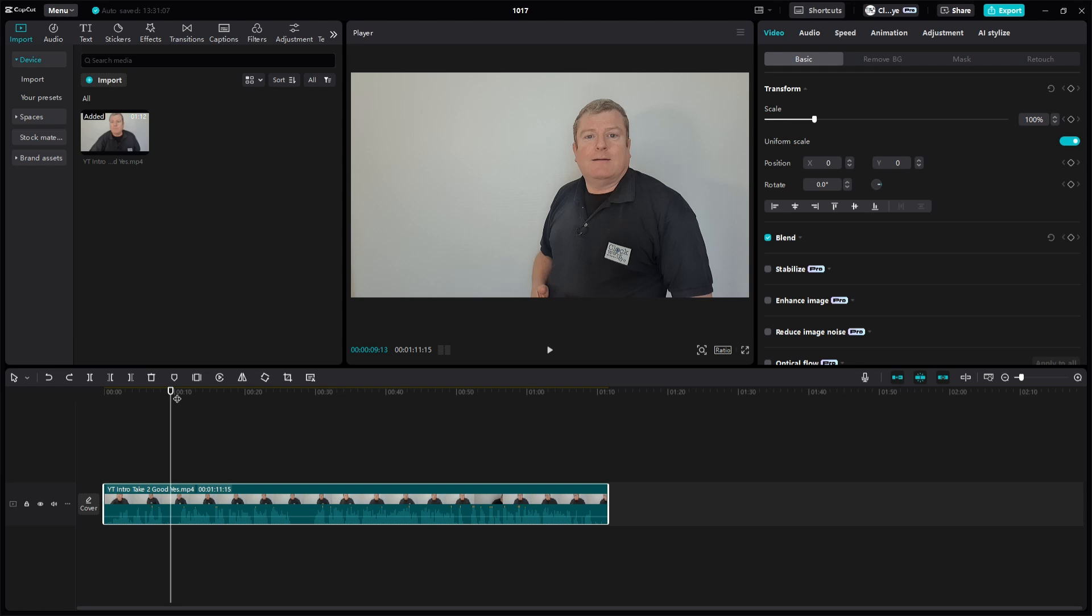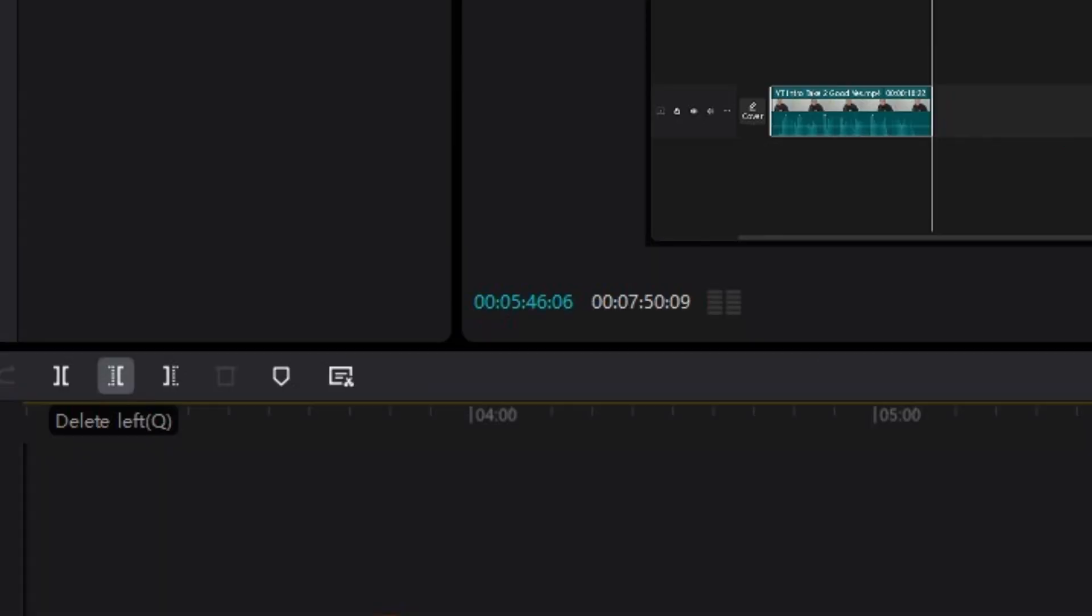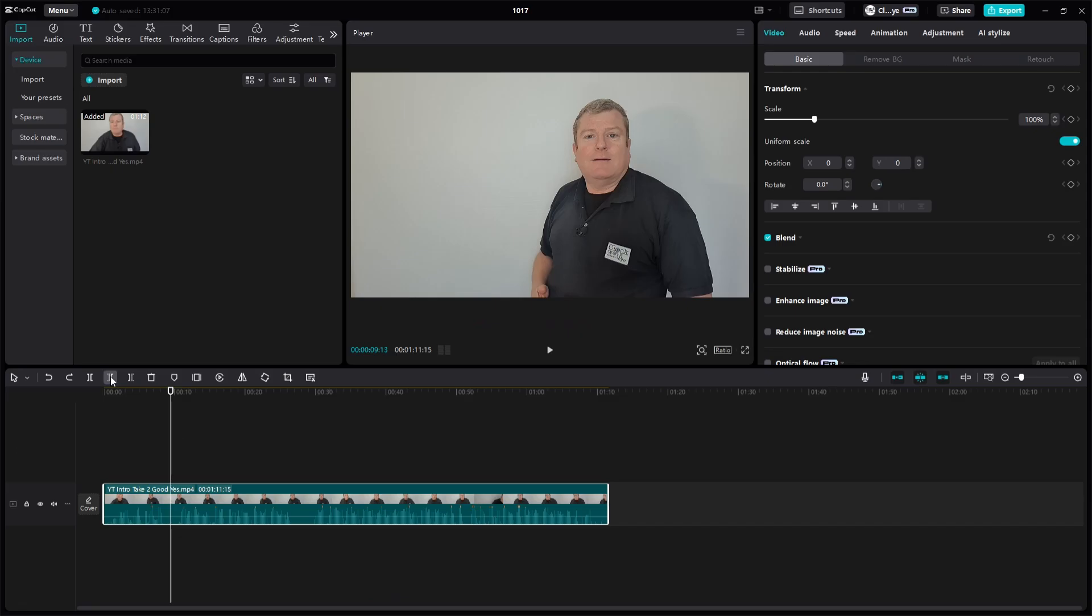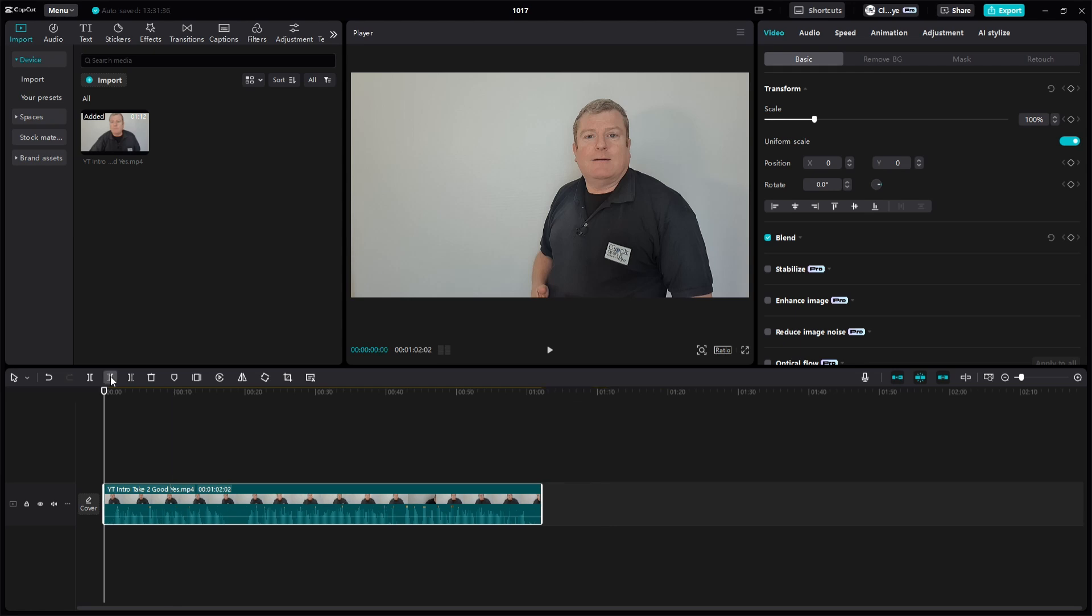So what it means is where the player head is, it's going to delete everything in that clip because it's highlighted and it's going to delete anything left of that player head. So if I click on it, it's gone.